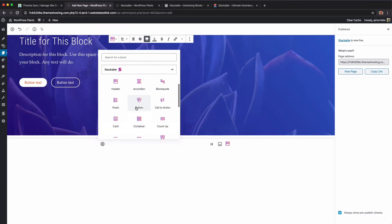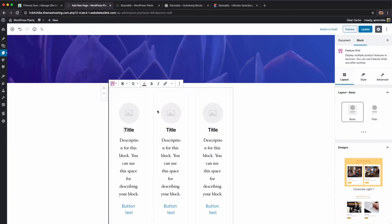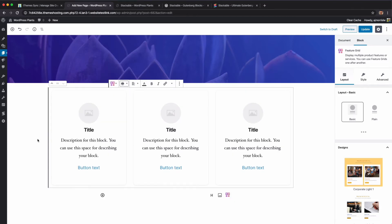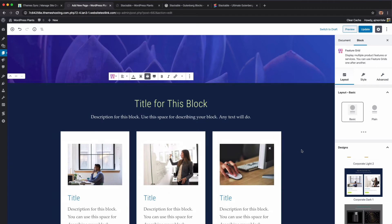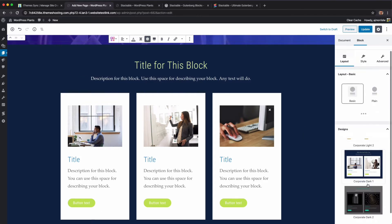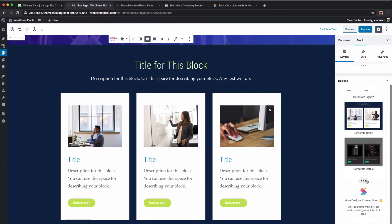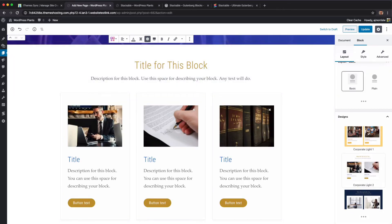Let's add another Stackable block — this time a feature grid, something common to add. I want three columns across. Again with the designs, one thing I really like about Stackable is you can very quickly have a designed site. More design options are coming soon for this, but I believe some preset designs are available in the pro version.